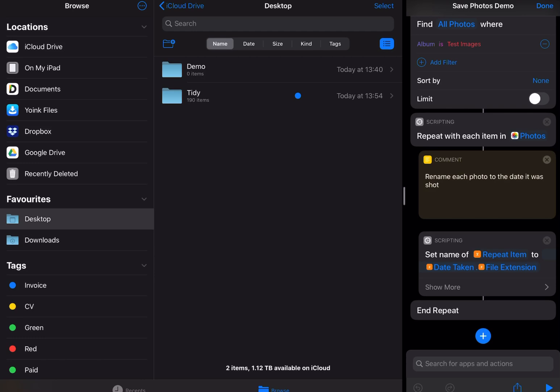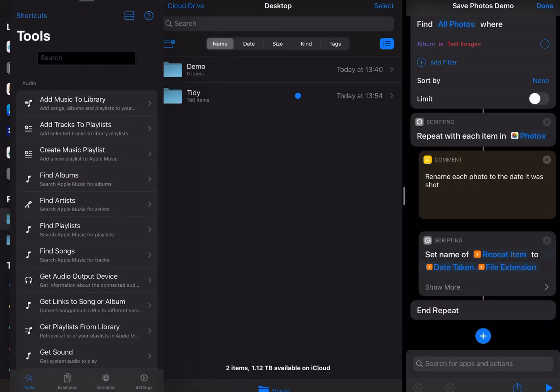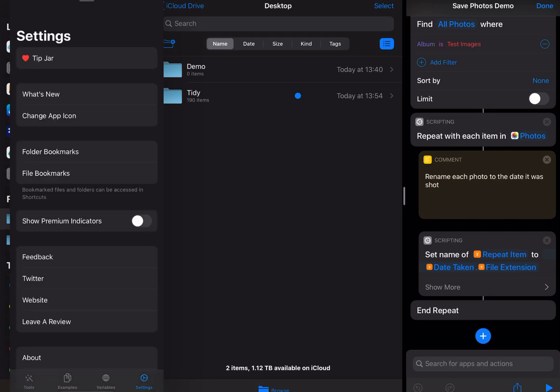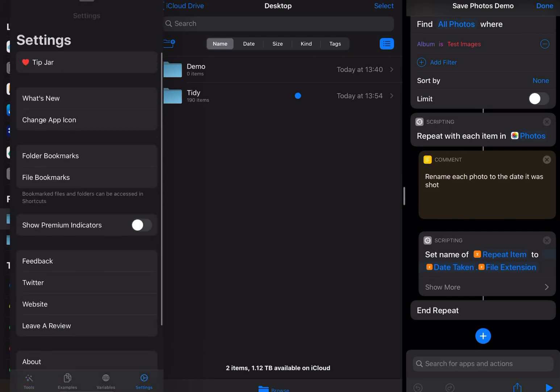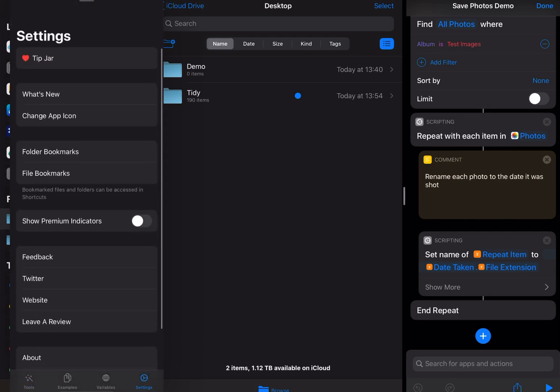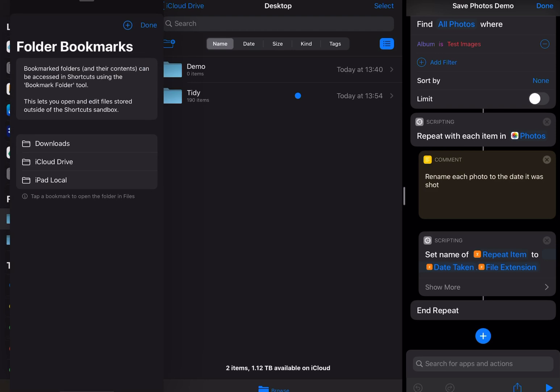The first thing I'm going to do is just open Toolbox Pro. I'm going to go into settings and the new folder bookmarks. I want to save this location so that I can access it automatically within shortcuts. So I'm just going to add the plus.